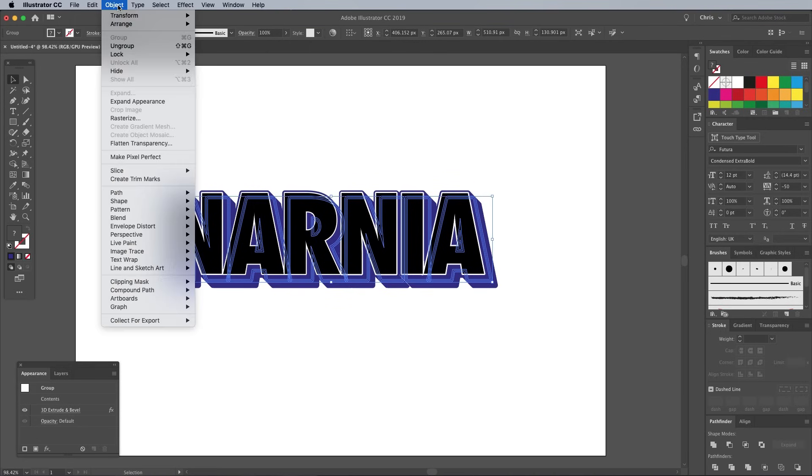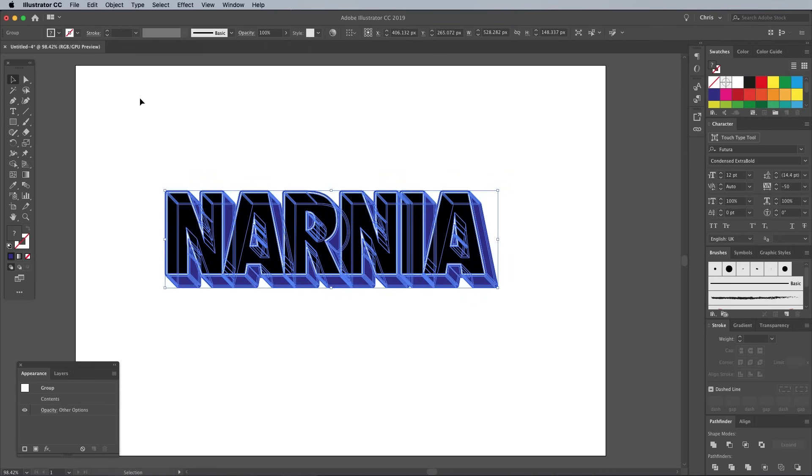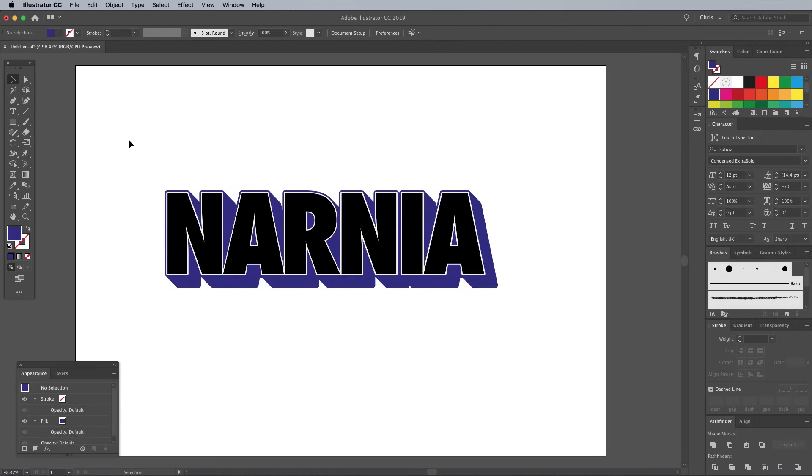To permanently apply the effect and convert the text back into shapes, go to Object Expand Appearance.